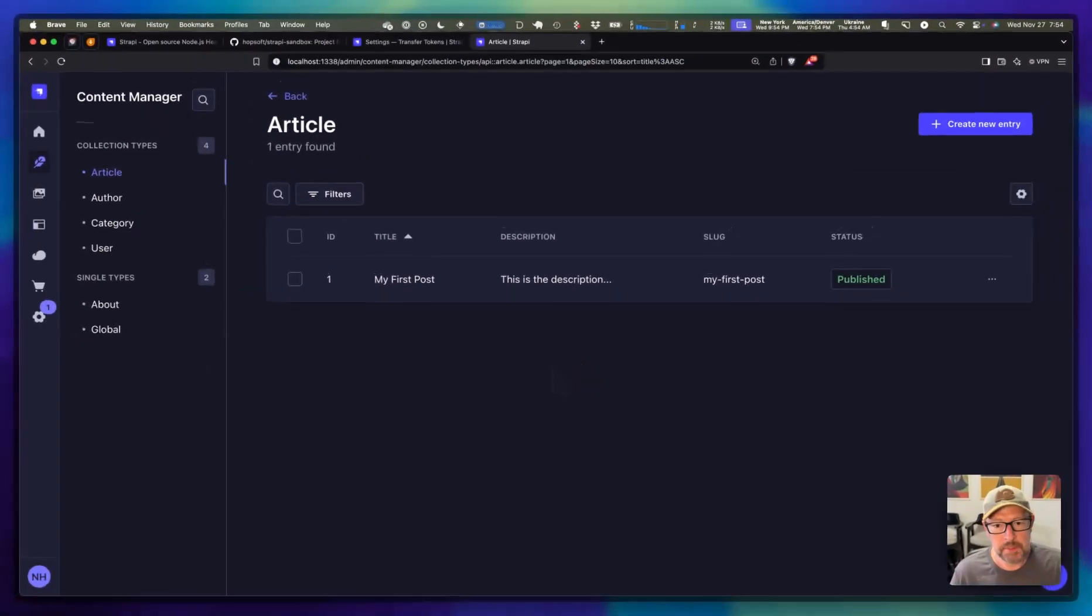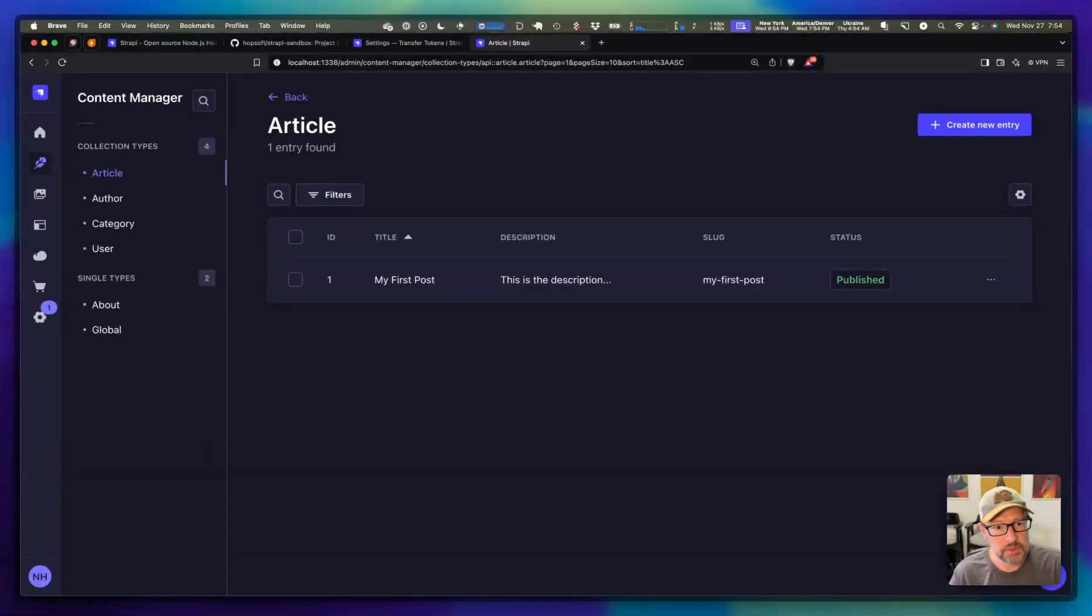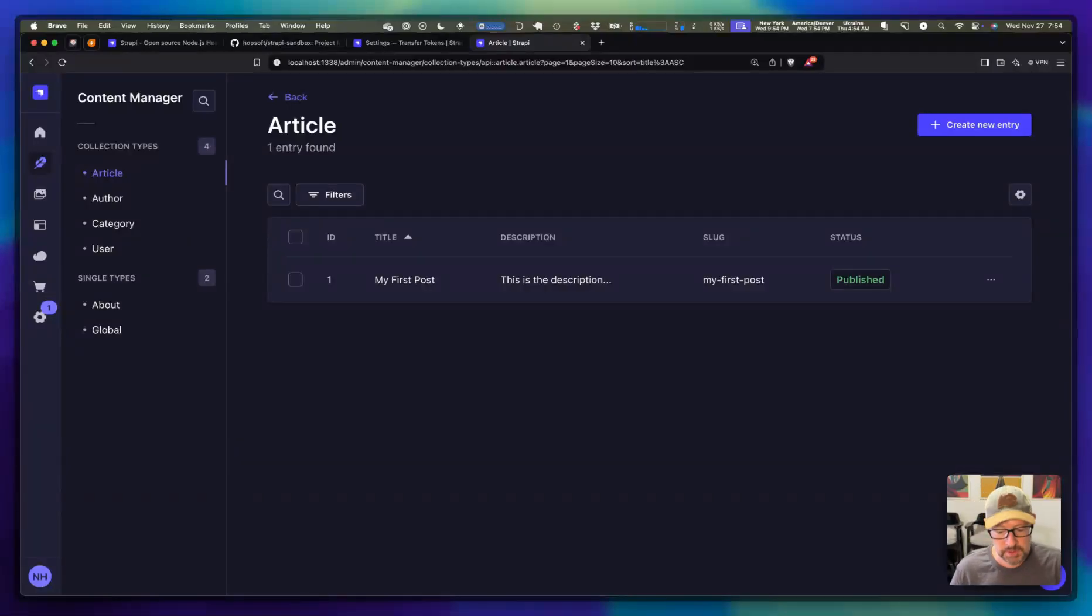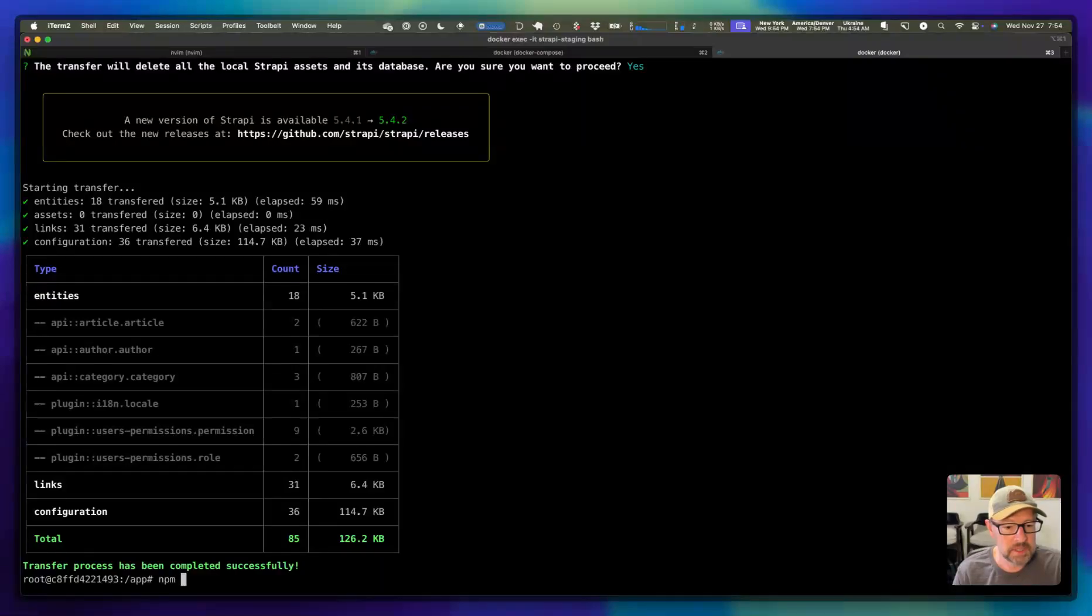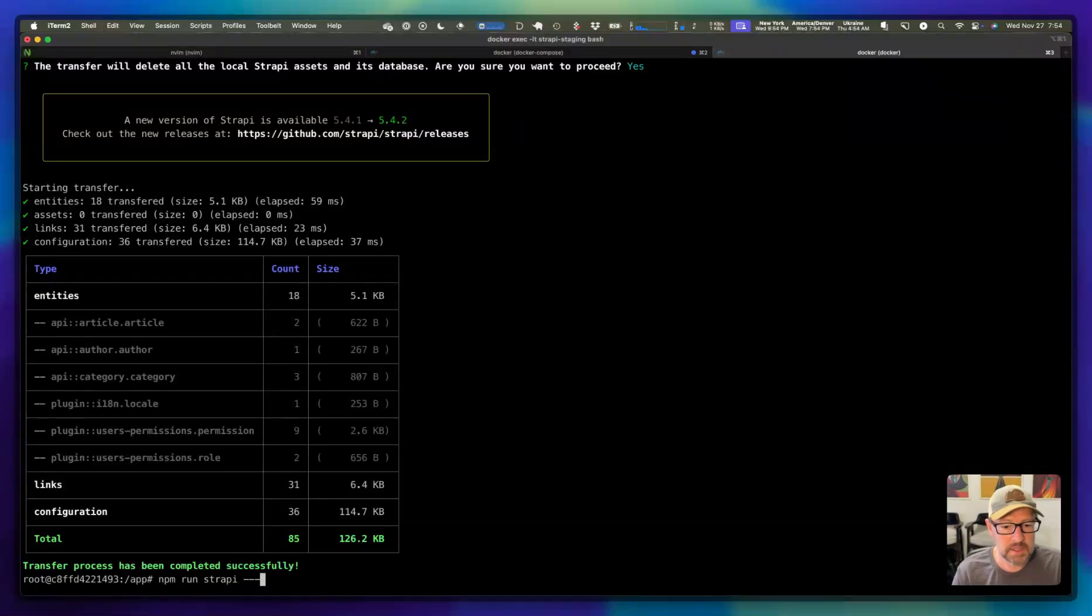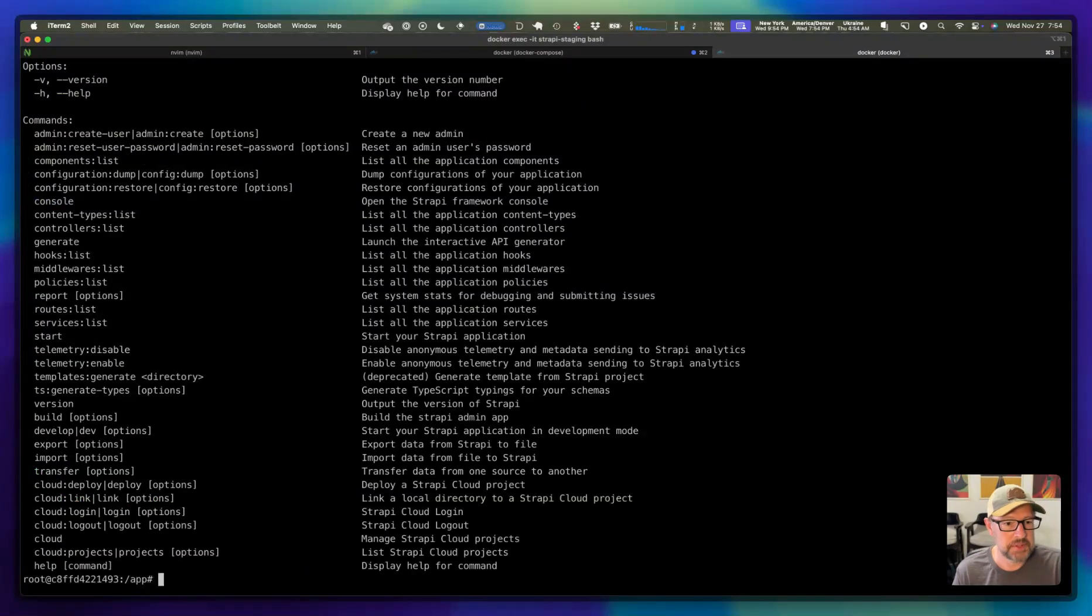So if you need to play around with Strapi, you can use it on either one of those environments. Put data in, mess around with the CLI. And if we say npm run Strapi and then ask for help, you can see all of the things that you can do with Strapi.